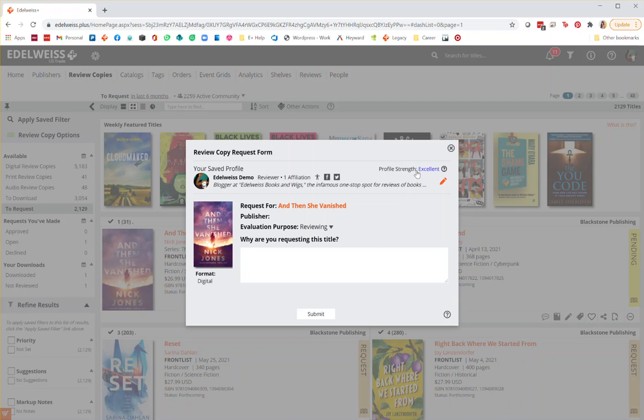In the right-hand corner, you'll see your profile strength. Your saved profile will stick for all requests, so this is really just something you'll need to write once.